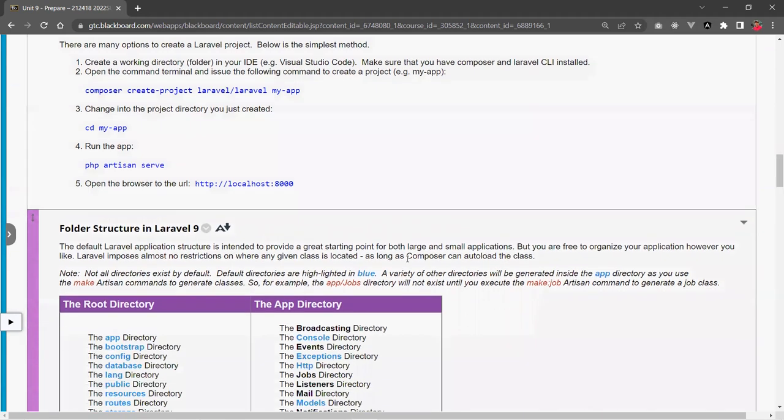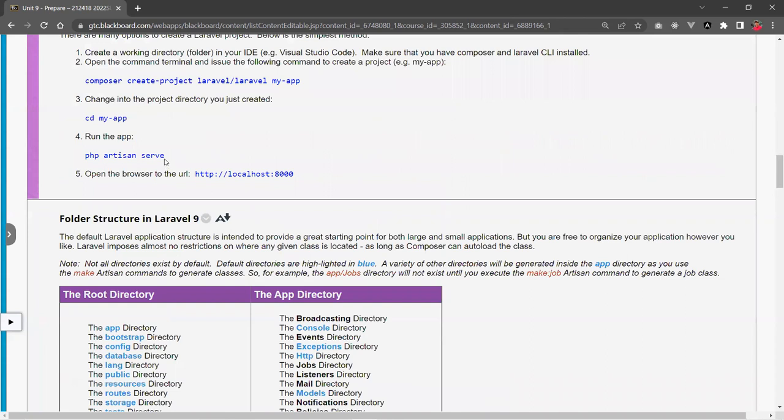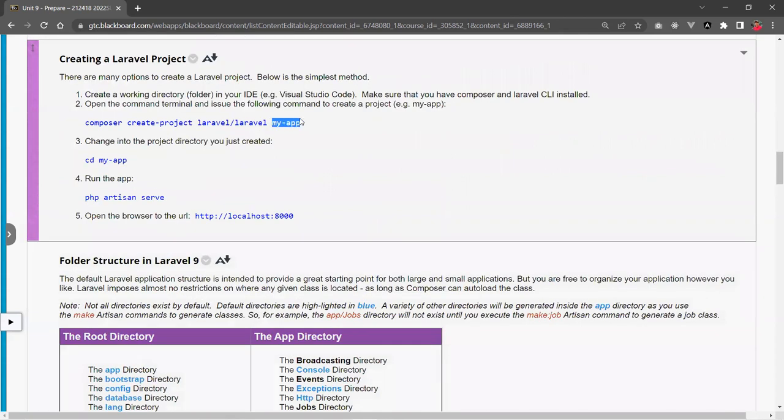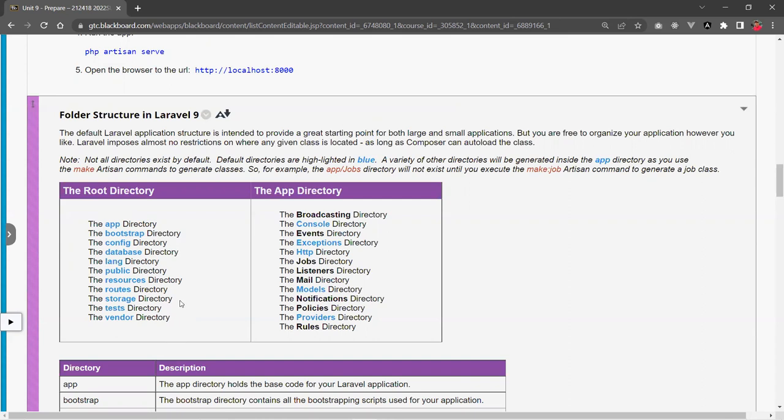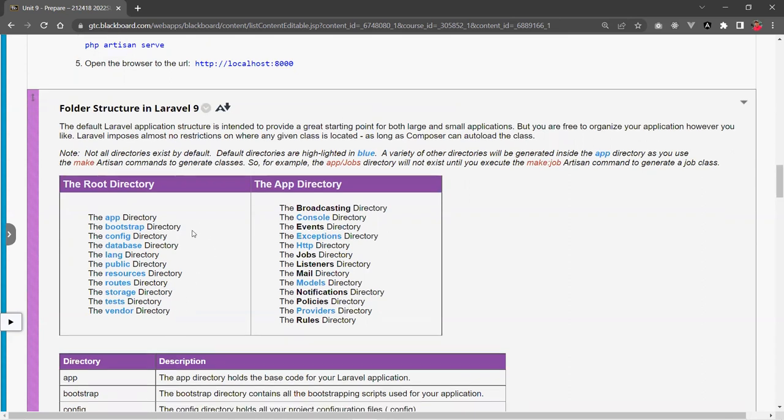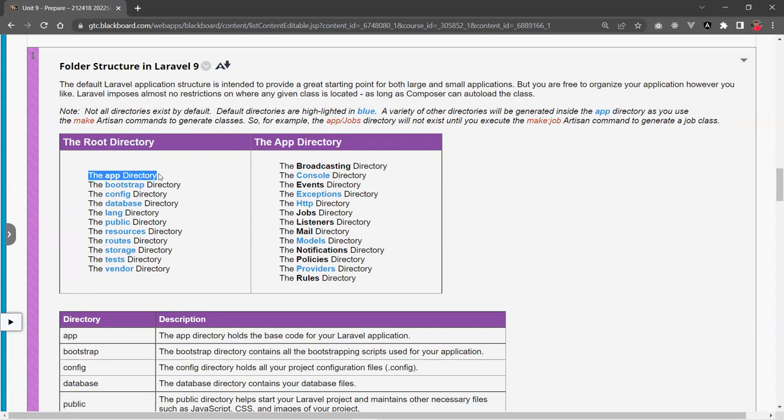So here is the structure for Laravel 9. The folder structure, I should say. Now, if you're using the older version of Laravel or a new version, these folder directories may change or may not be exactly what you see here. So on the left side here is the root directory. The root directory means it's the root project. So for example, up here, if I create my project called myApp, inside my App folder, I'm going to see these folders in addition to some of the files. Here, we're just looking at the directories. So there's about 10, 11 directories in here for Laravel 9. You will see this by default. The one I put in blue here means that they will be created and scaffolded for you automatically when you install or create your project.